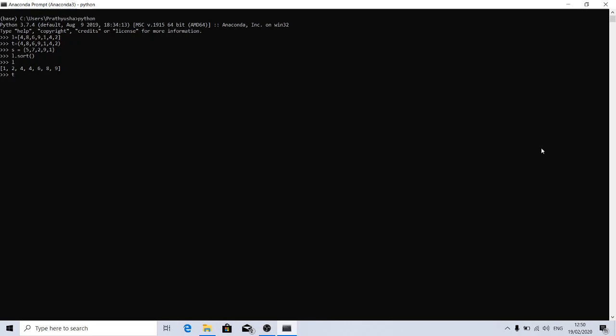Coming to other iterables like tuple or set, the sort function is not available because we cannot get the same behavior. The tuple is immutable, so we cannot modify the iterable.